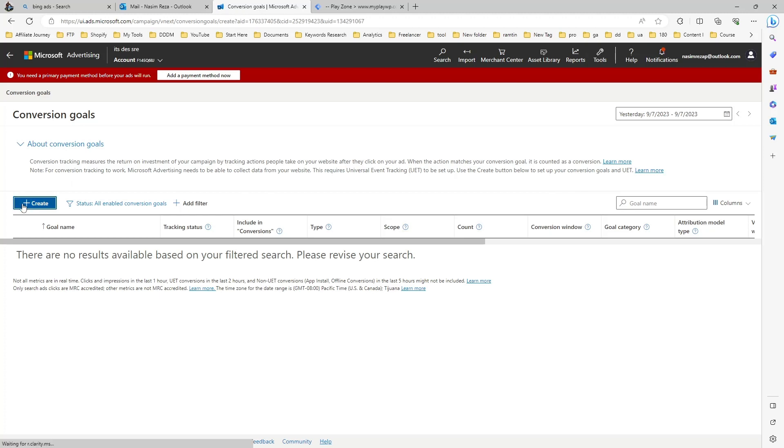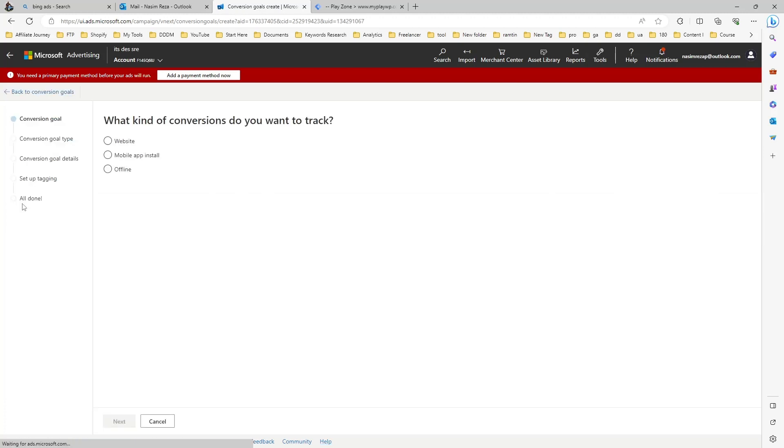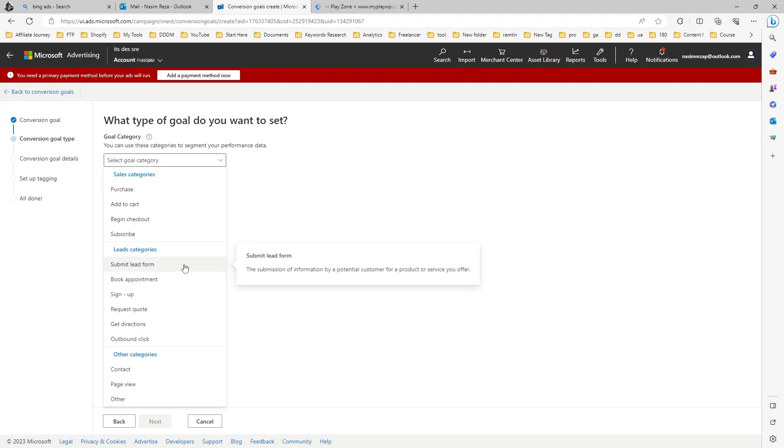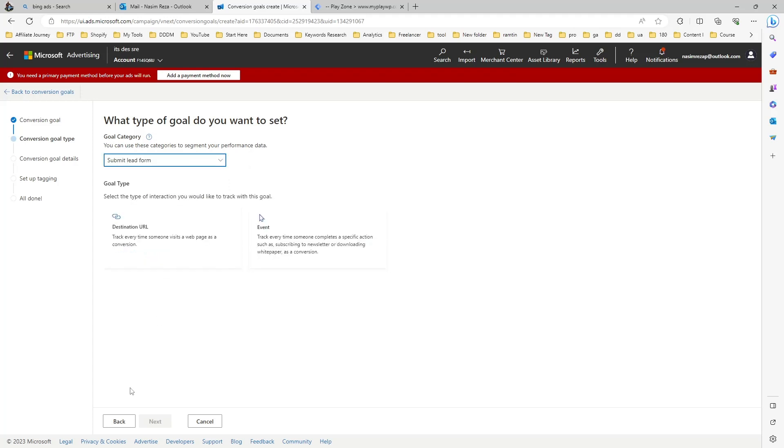Then choose website. I'm making this for my website, so that's why I choose website, but you can choose anyone. This is the category. This will be our lead event, so I choose lead and then event.